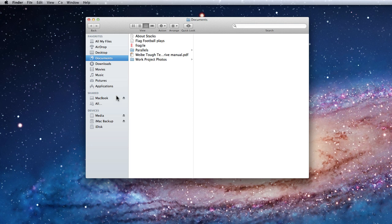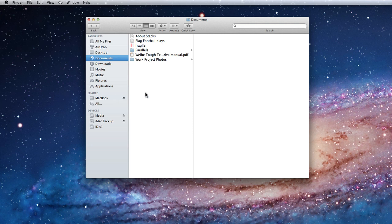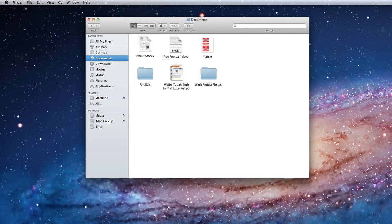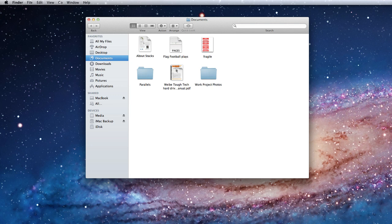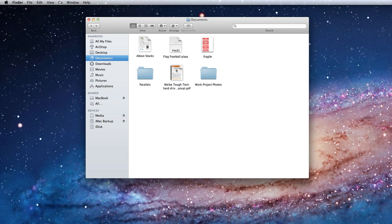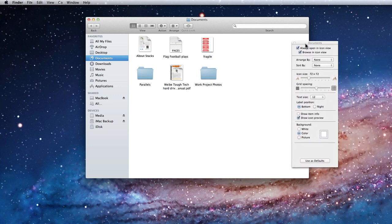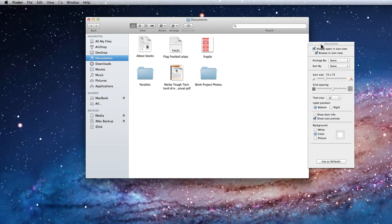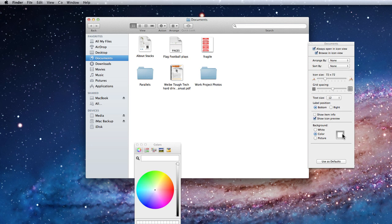From within a Finder window, I can adjust options for each Finder view. In Icon View, I have much the same options as I did while on the desktop. The only new setting is here at the bottom where I can assign a custom color or image to appear in the background of Finder windows.